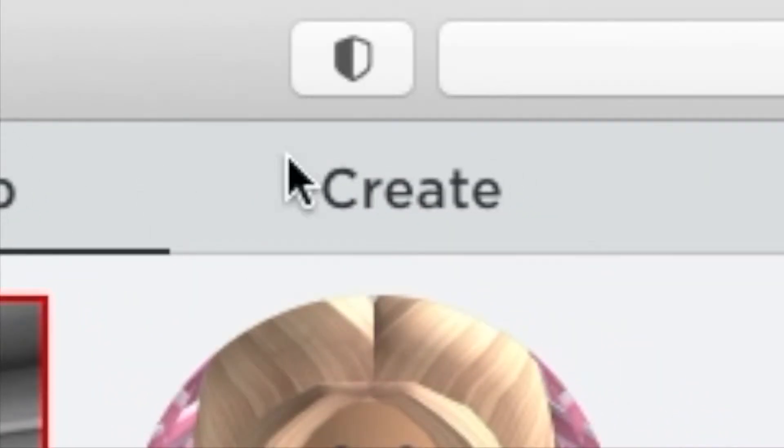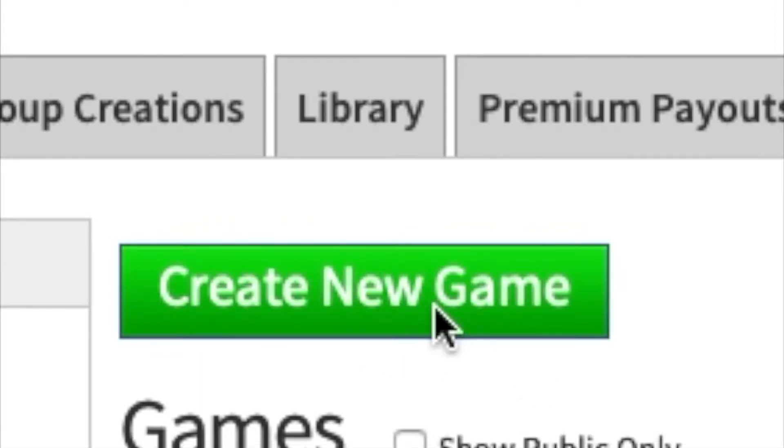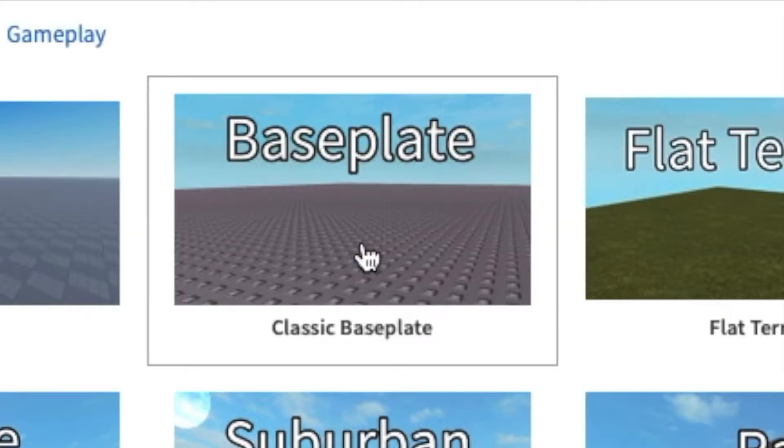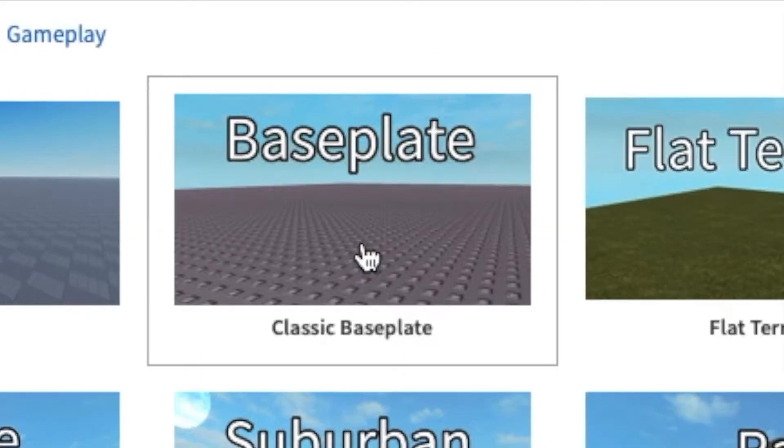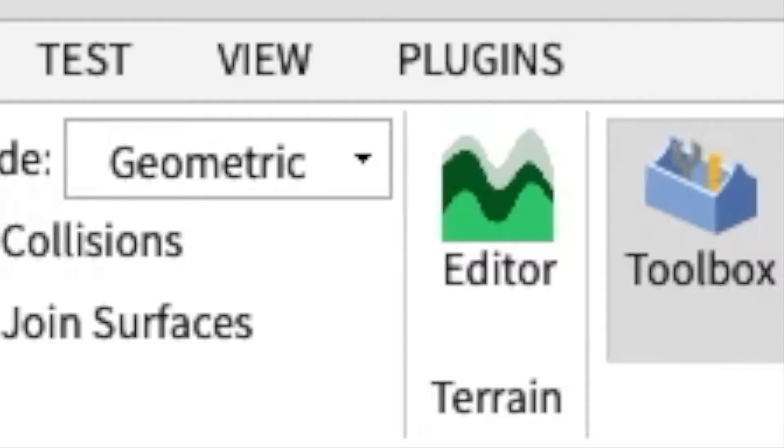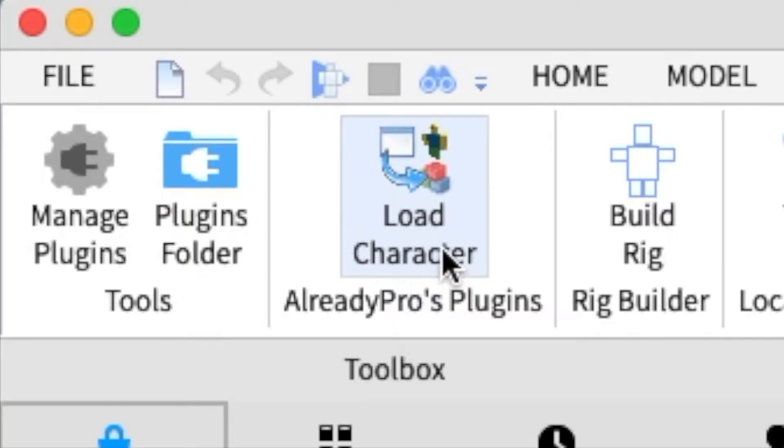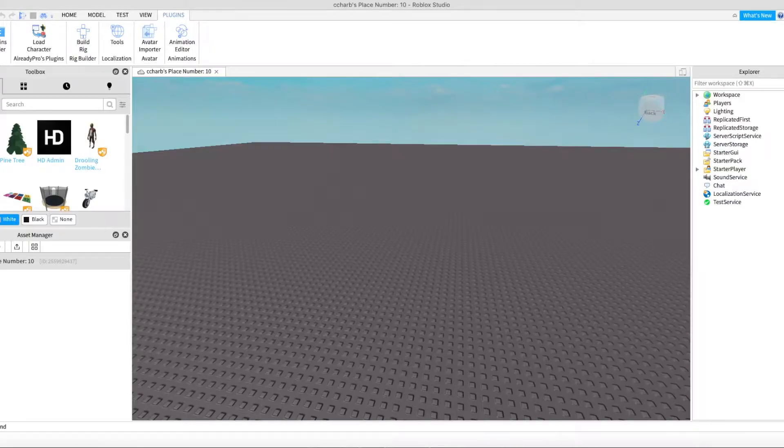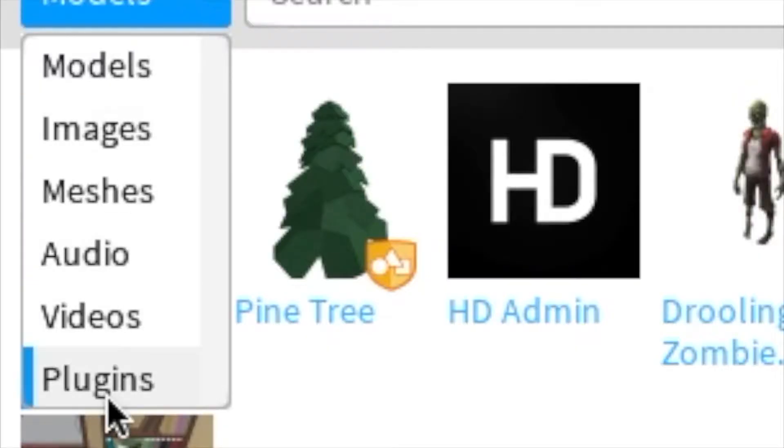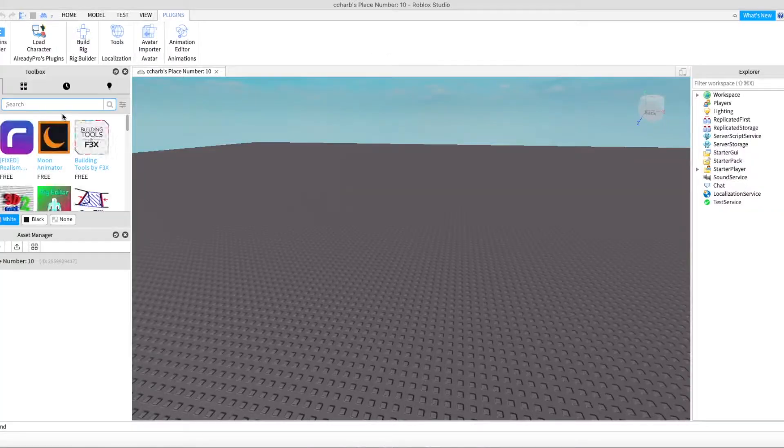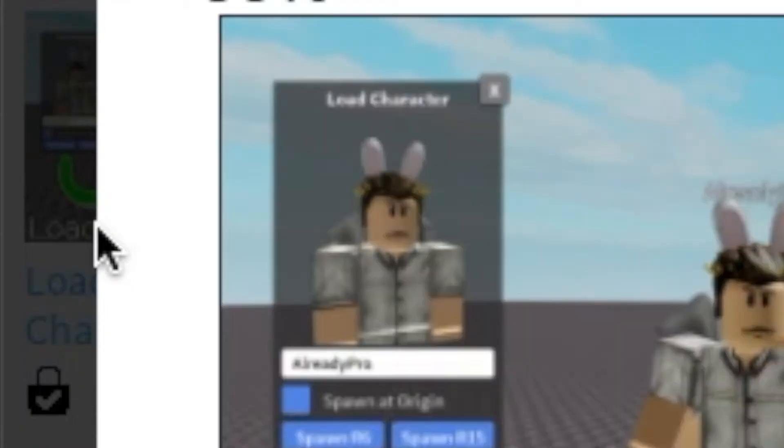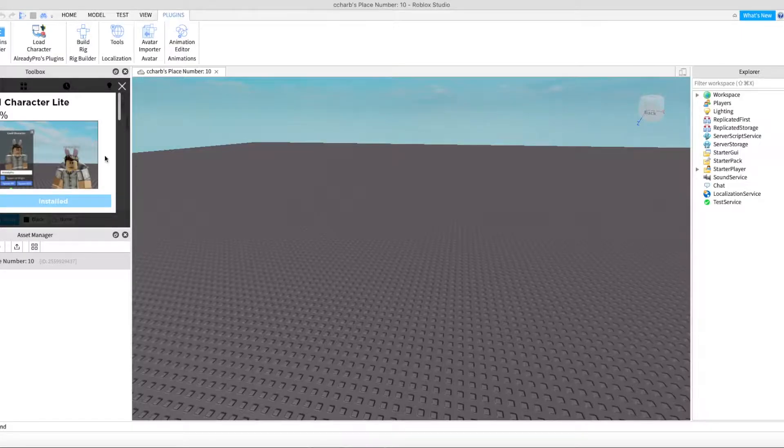Now you're going to want to go to Create, then Create New Game, and choose Classic Baseplate. Press Create Game, then go to Edit. Now go to Plugins and find the Load Character plugin.